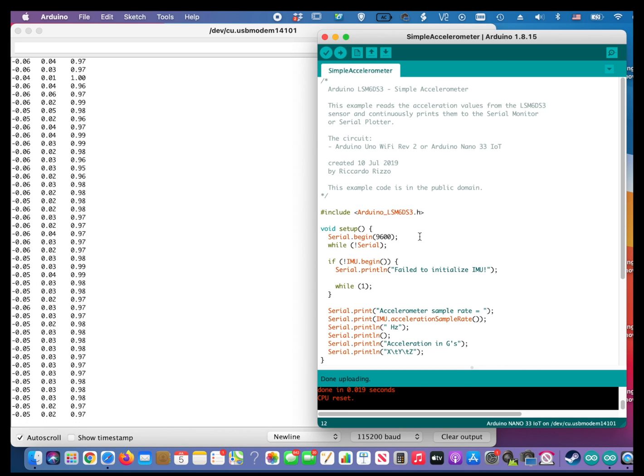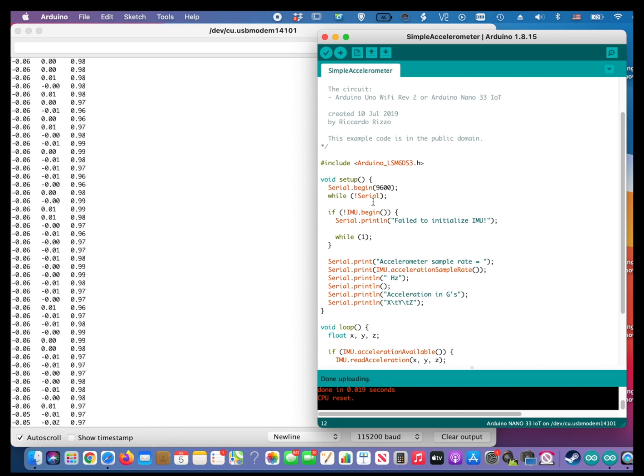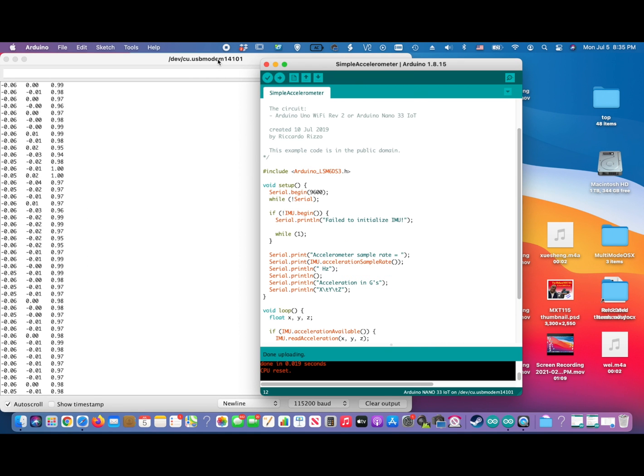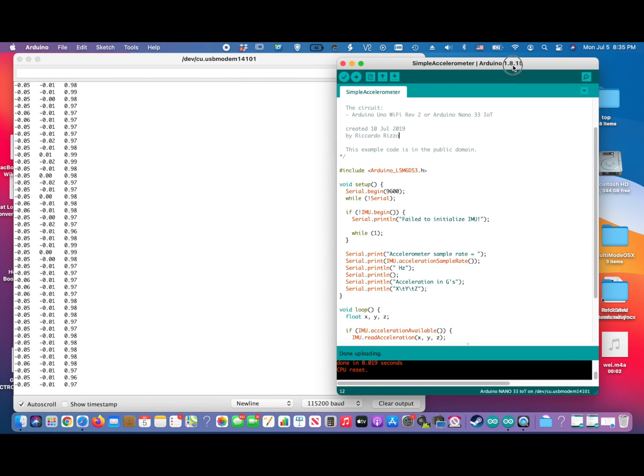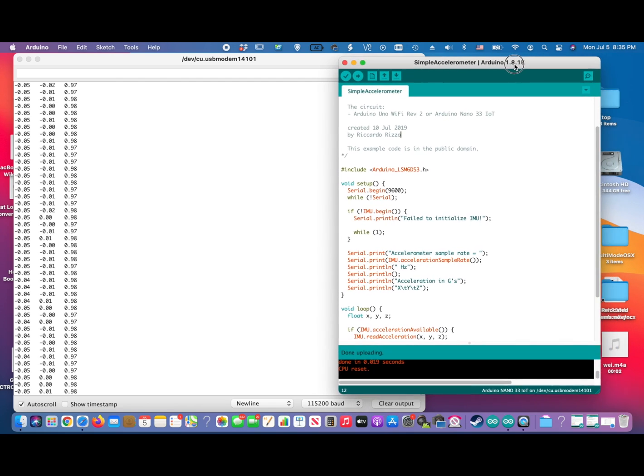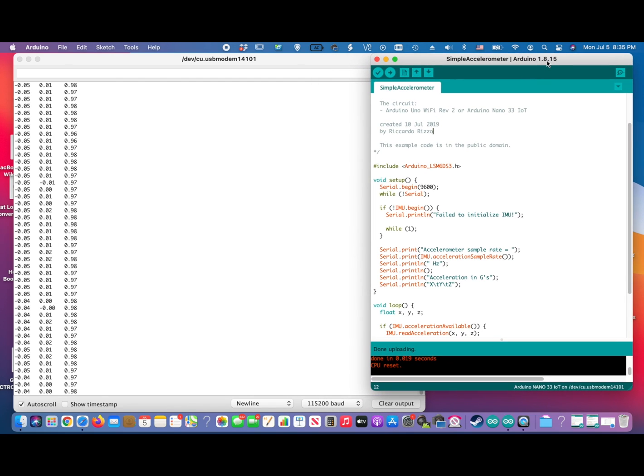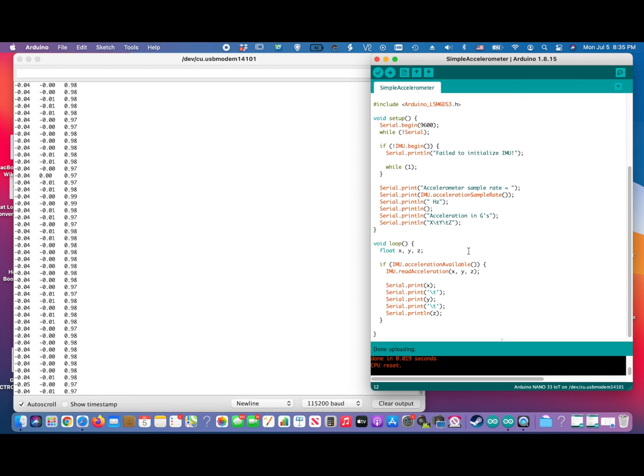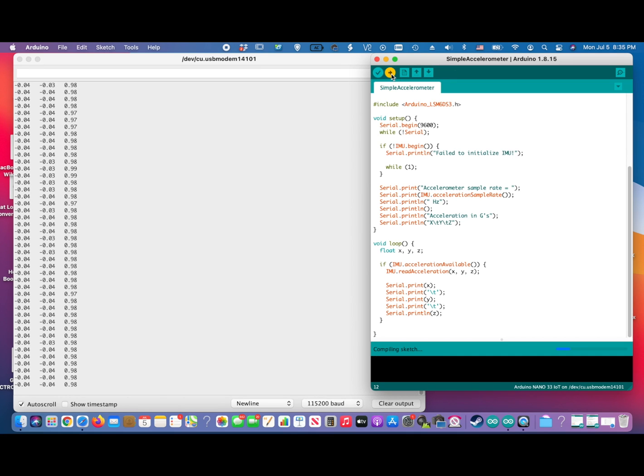This code is actually very simple. I have it going to the serial port monitor as you can see, which works out great. The serial port monitor, I'm going to send it again just so you can see it go through.